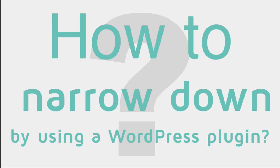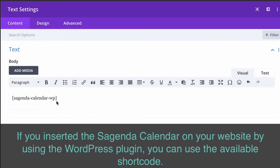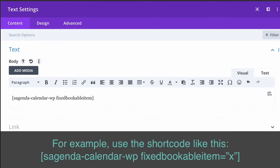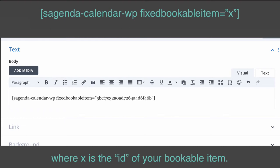How to narrow down by using a WordPress plugin. If you inserted the Sagenda calendar on your website by using the WordPress plugin, you can use the available shortcode. For example, use the shortcode like this, where X is the ID of your Bookable Item.